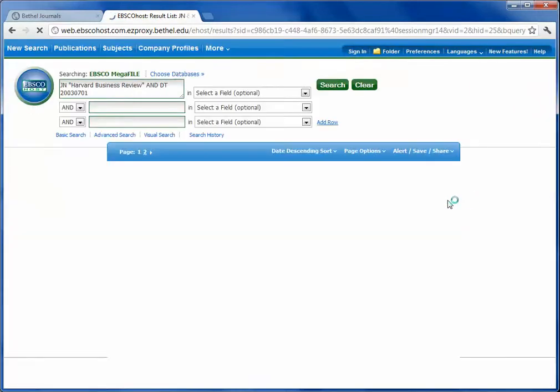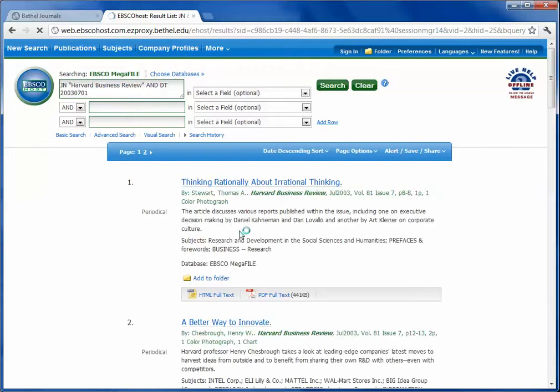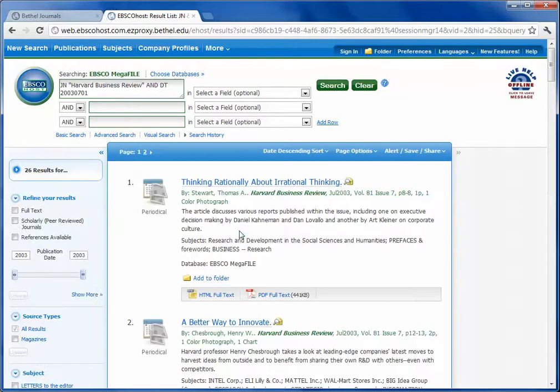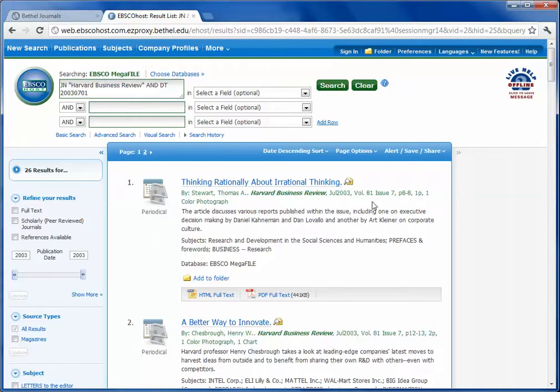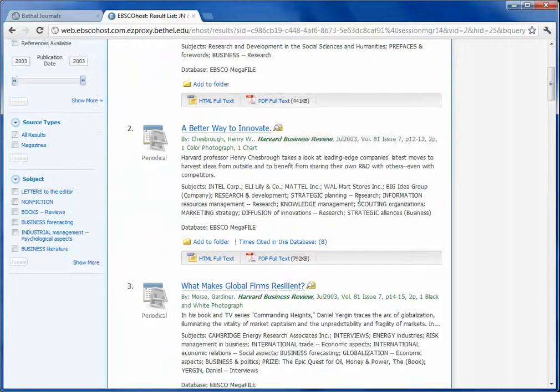This search now queues in every article from Issue 7, Volume 81 in the Harvard Business Review, and it's arranged by page number. So number one is on page 8, number two is page 12 to 13, and then number three is 14 to 15.